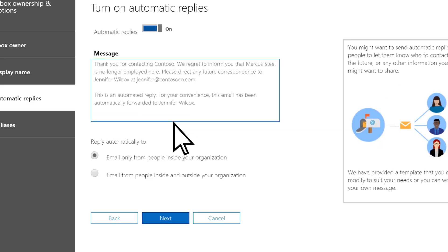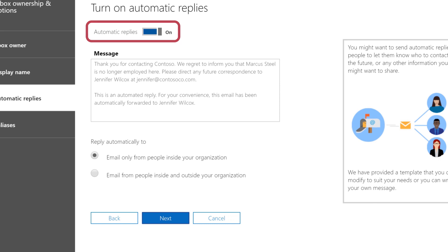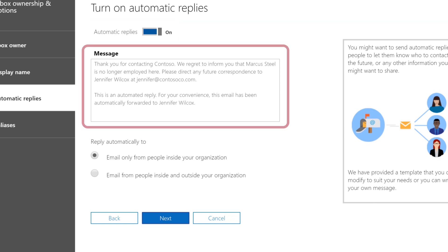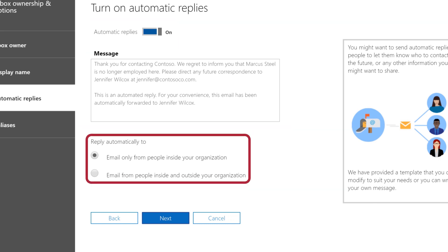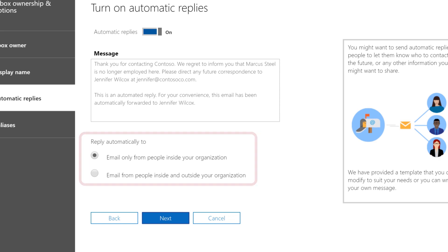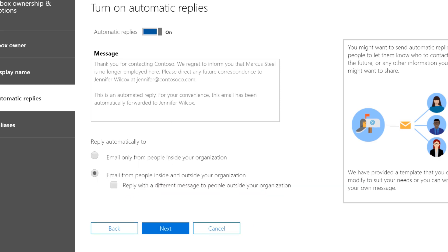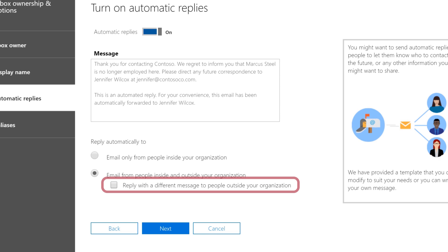Select Next. Turn on automatic replies. Change the reply text if you want. Choose who to send automatic replies to, people inside or outside your company, and whether the same reply goes to the people outside your company.